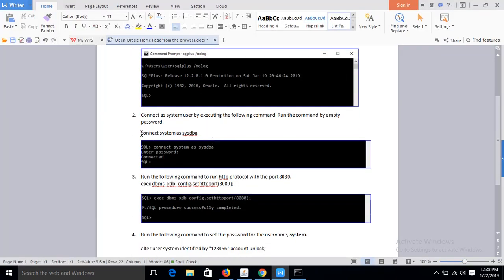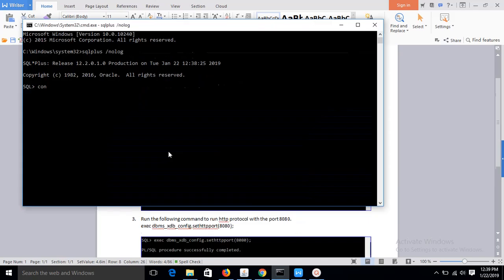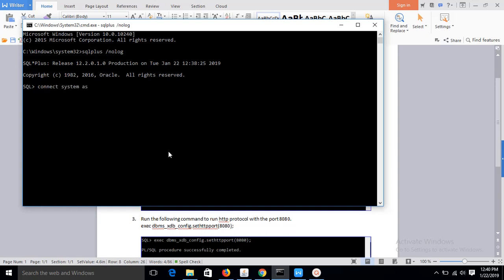the command: connect system as sysdba to commit connection with the database. Connect system as sysdba. Okay, keep the password empty. It is connected now.